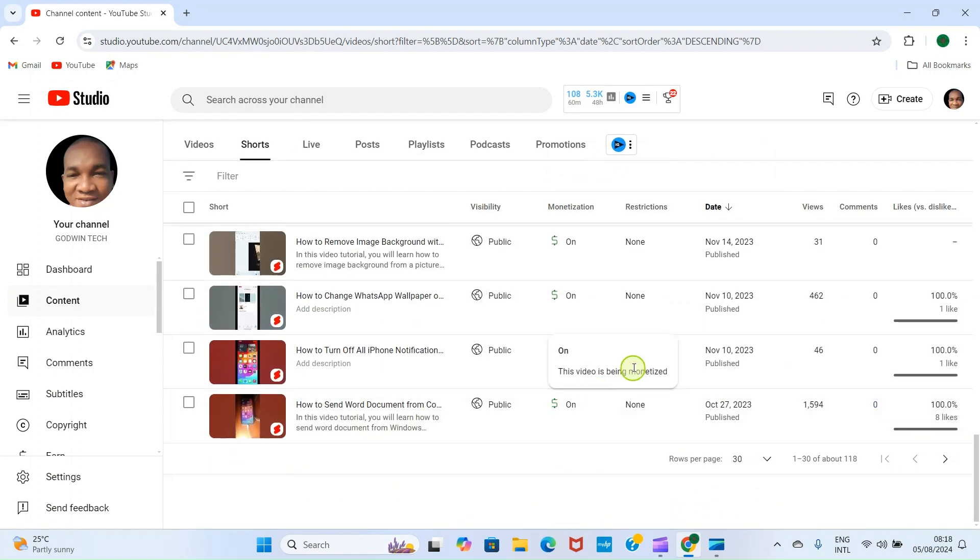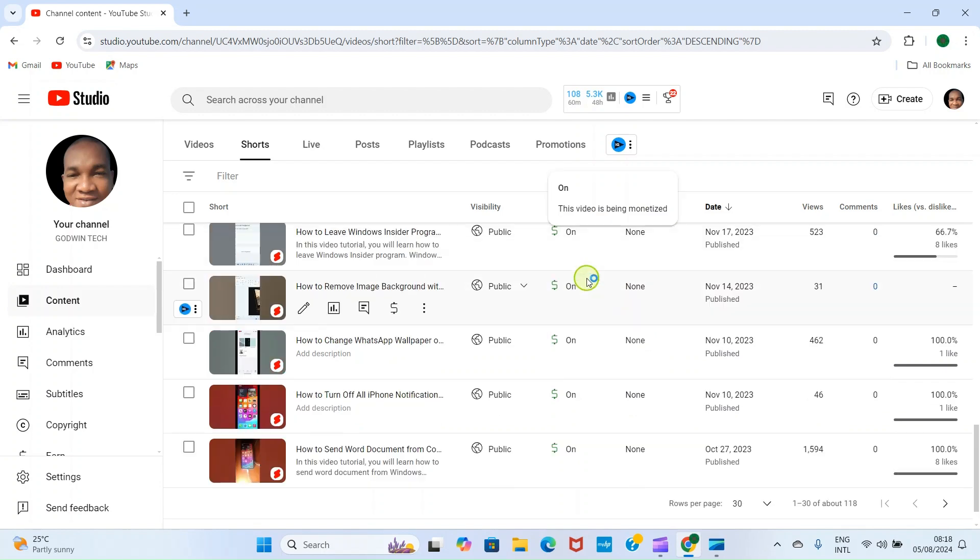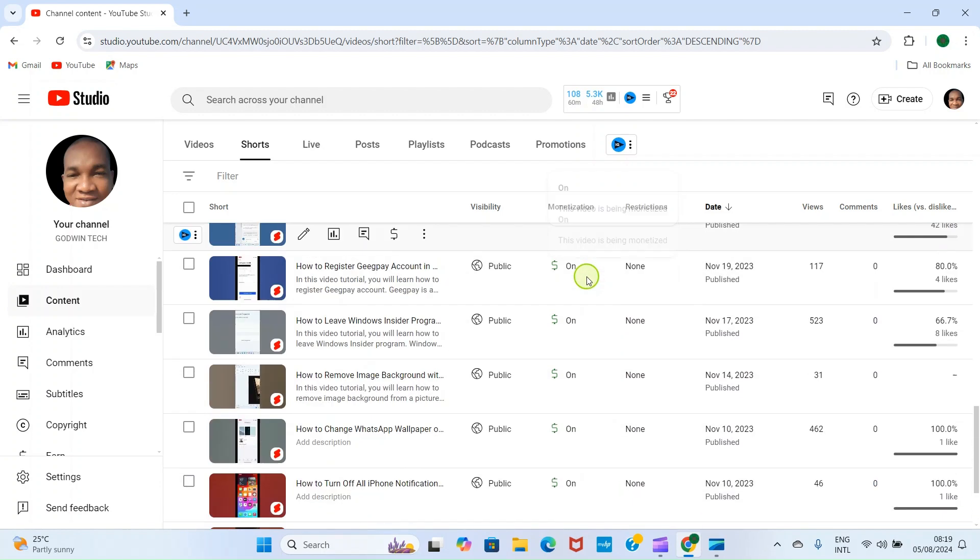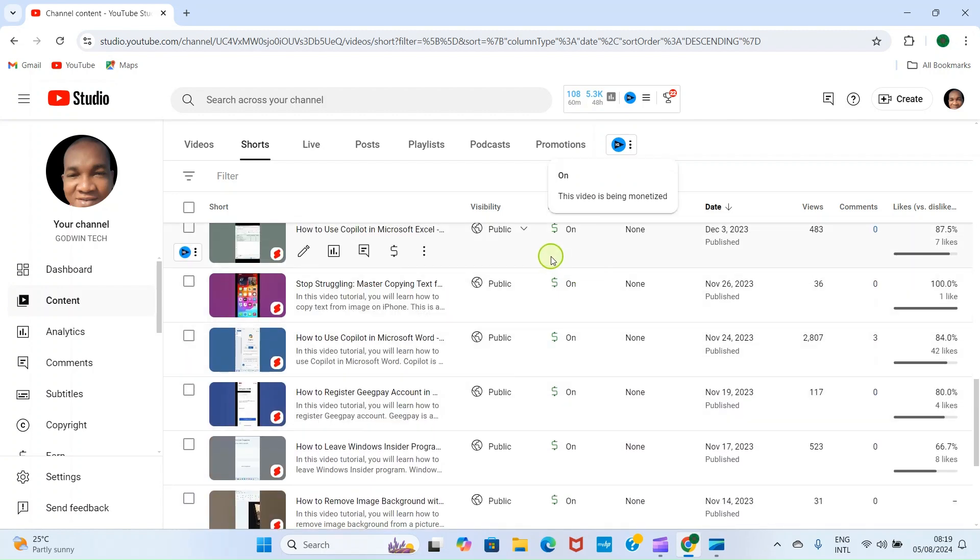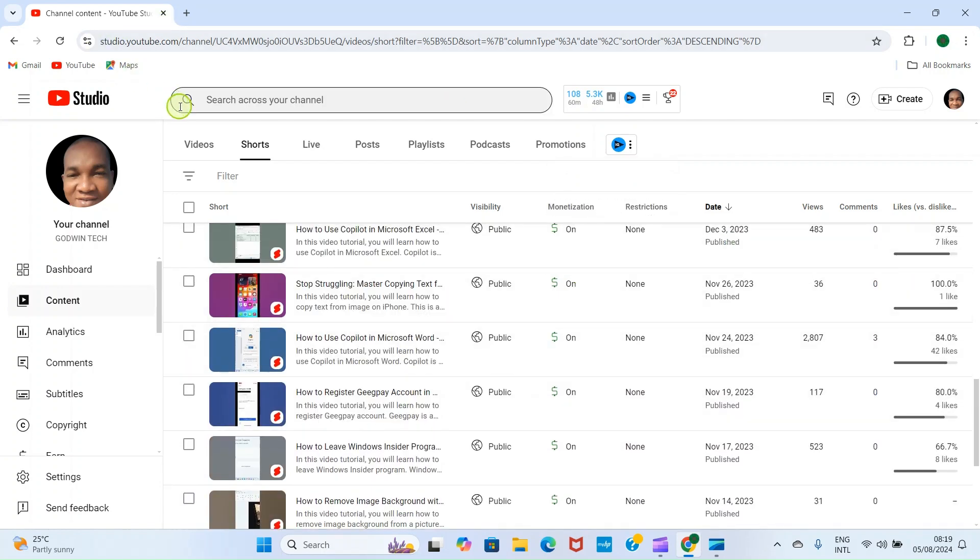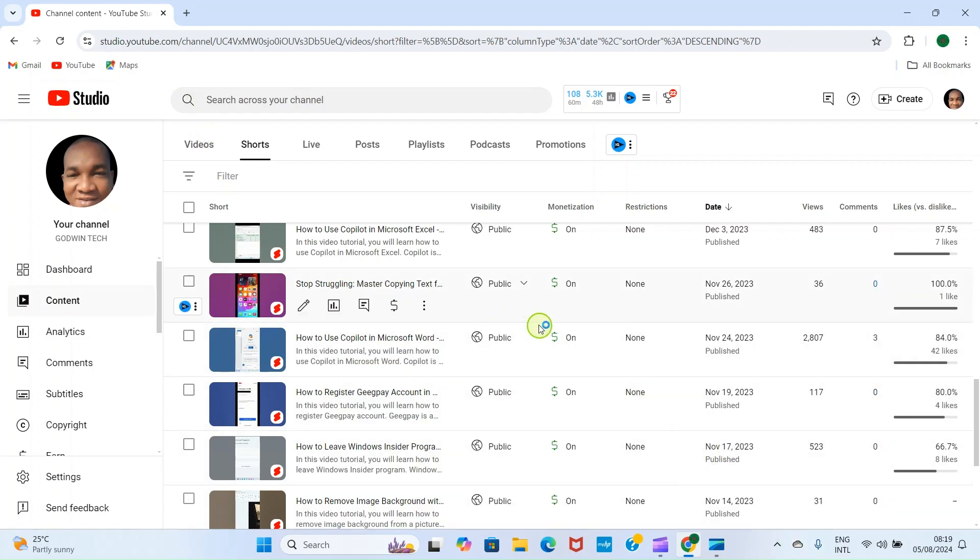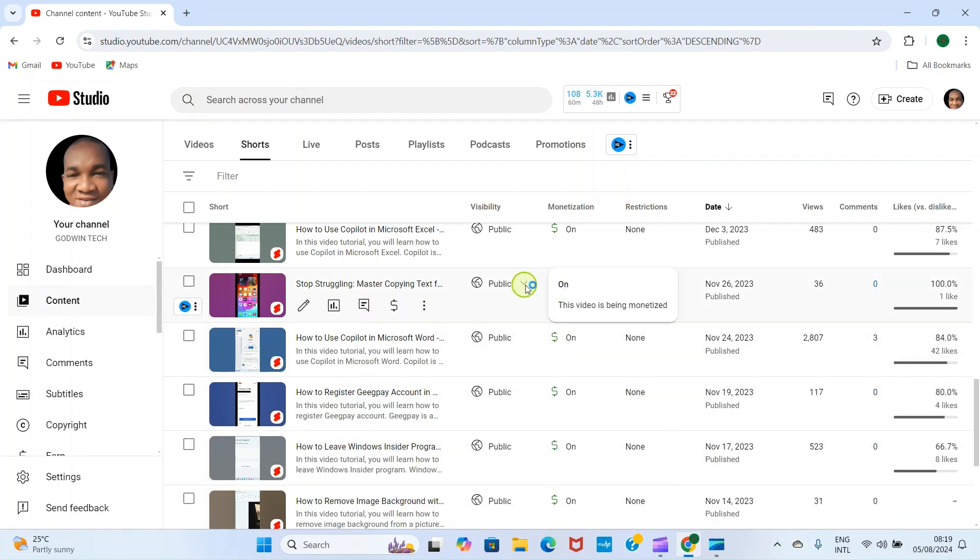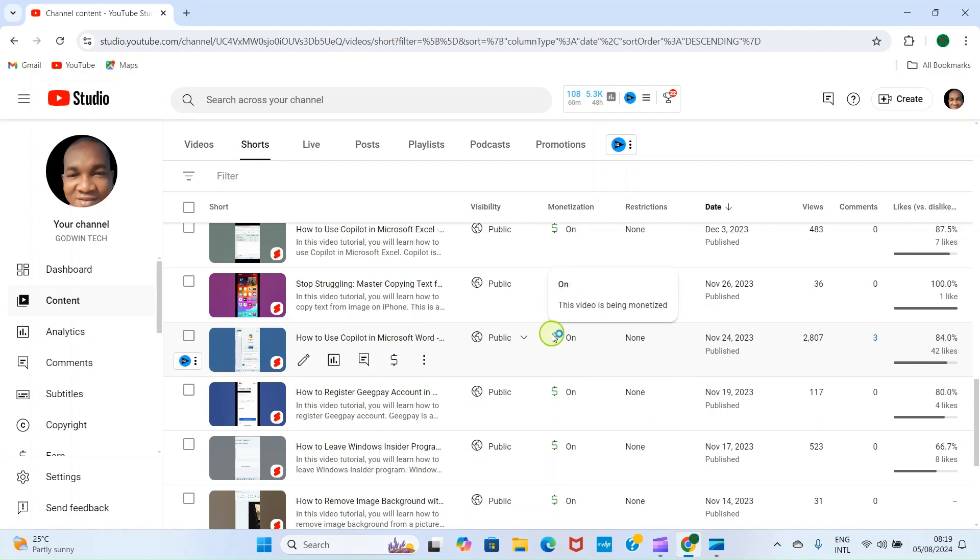So now we are earning from both long form videos and short form videos. If you click on this Shorts option and you are not seeing this monetization dollar sign, please refresh the page. It will show up. That's what happened in my own case.